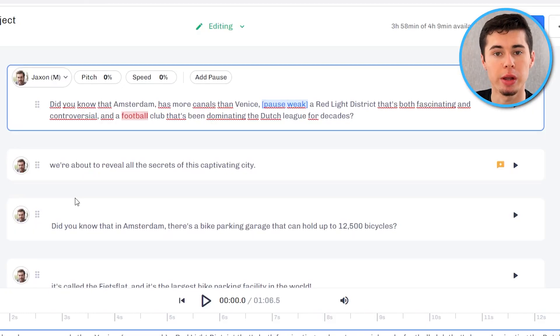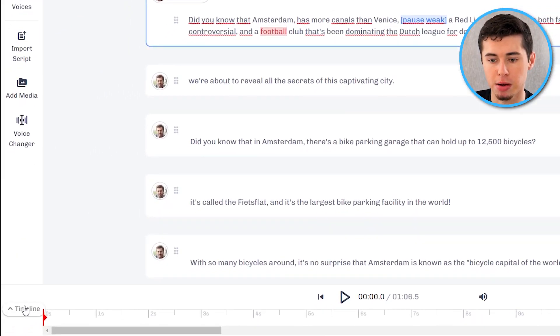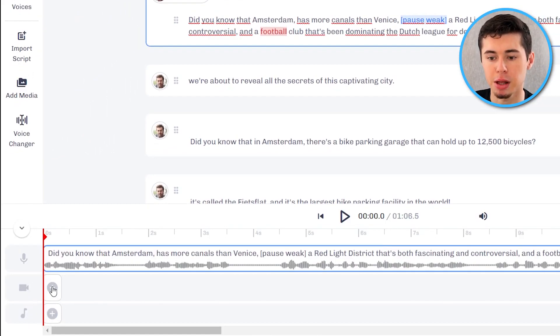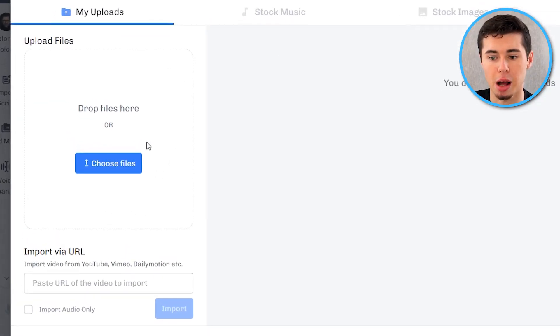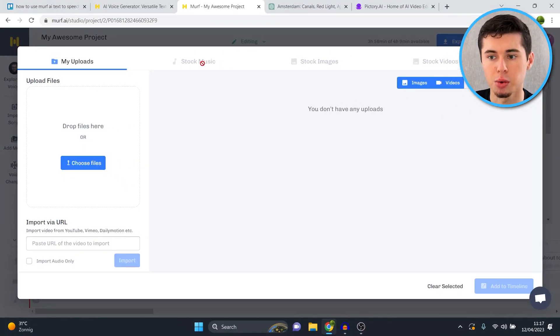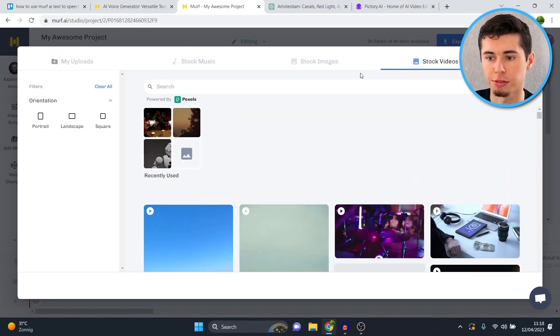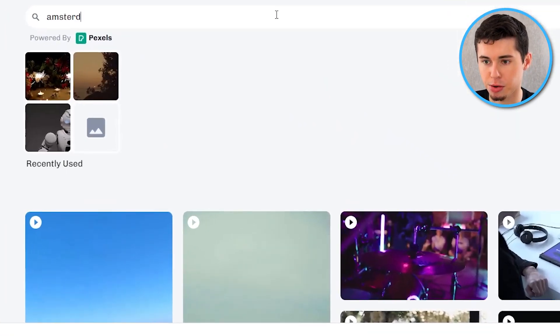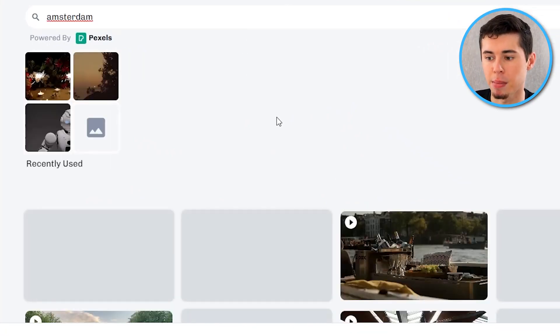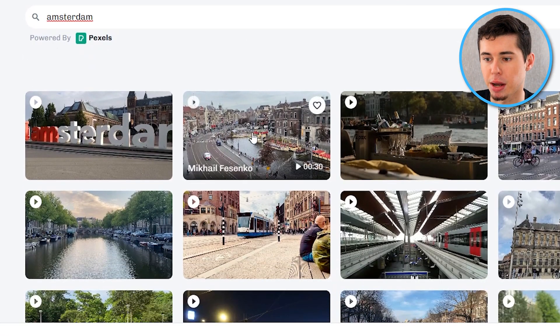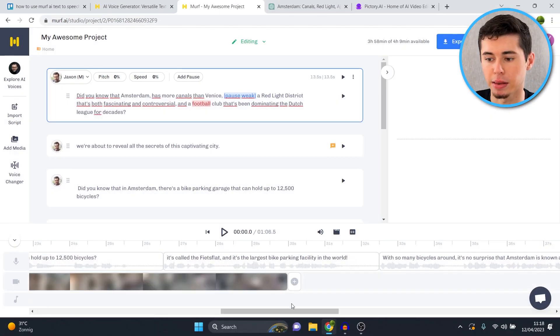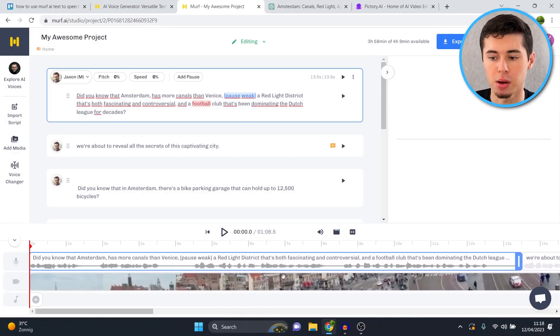But we're not done yet. Because in case you want to create a full video with this, you could potentially do that on Murf AI as well. If you click right here on timeline you'll see the video icon appear. Now if you click on the plus icon right there you can add uploads yourself which can exist of photos as well as videos. You can use stock images right here as well as stock videos. So let's say that my video is about Amsterdam. I can type in Amsterdam. I'll find these videos of Amsterdam right here. I can click, I can click add to timeline. And there we go. I have just added a video of Amsterdam.